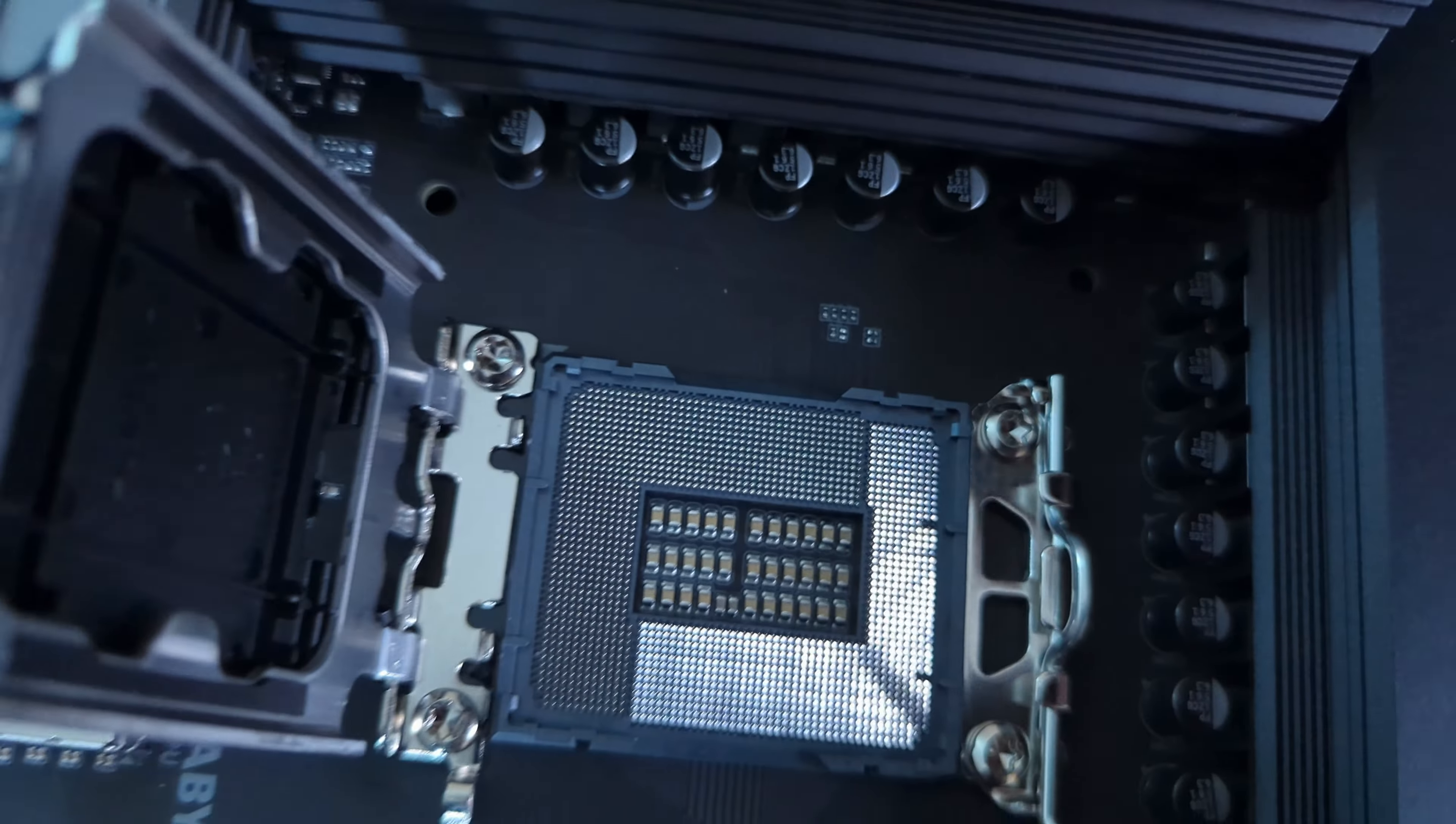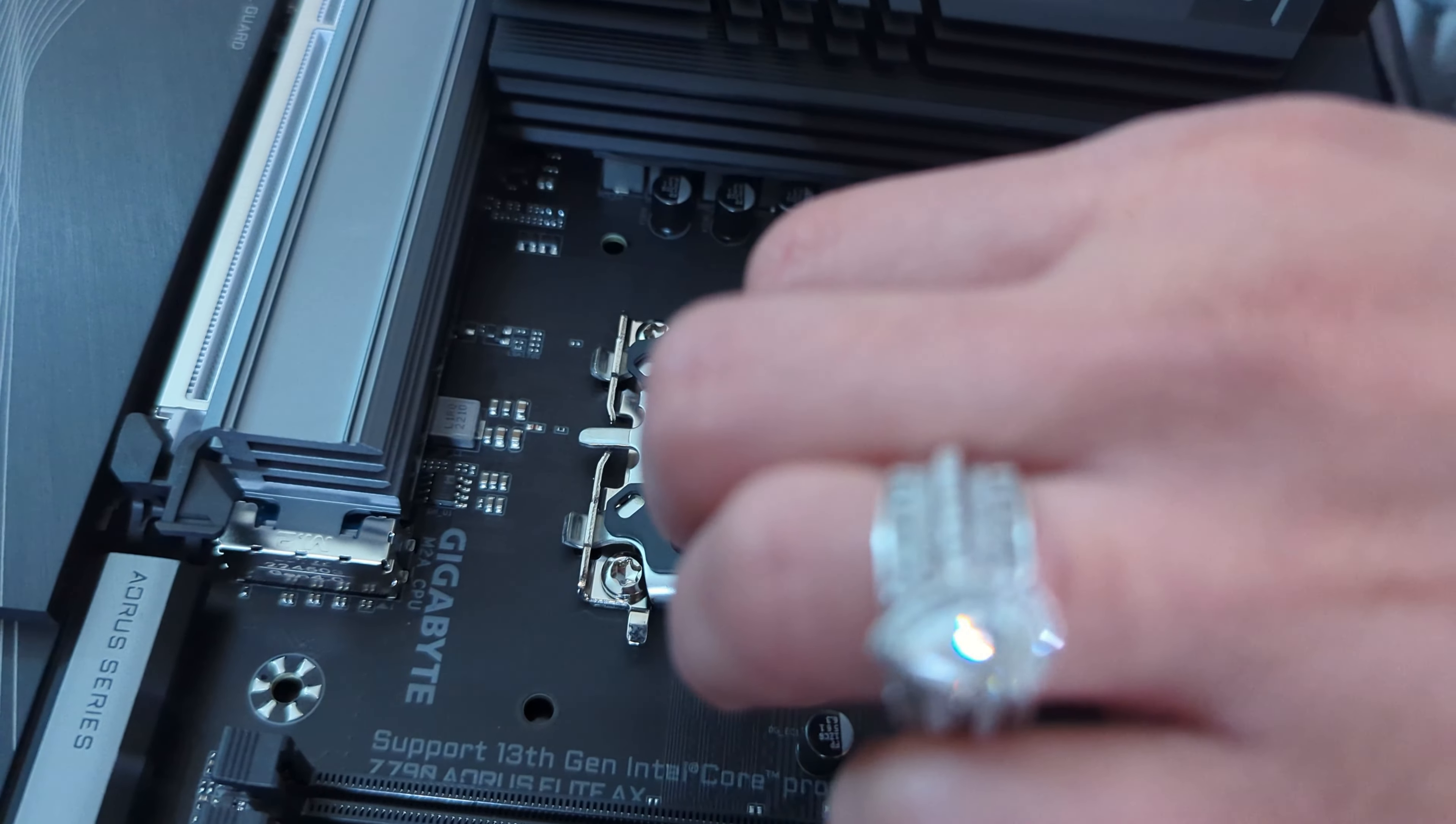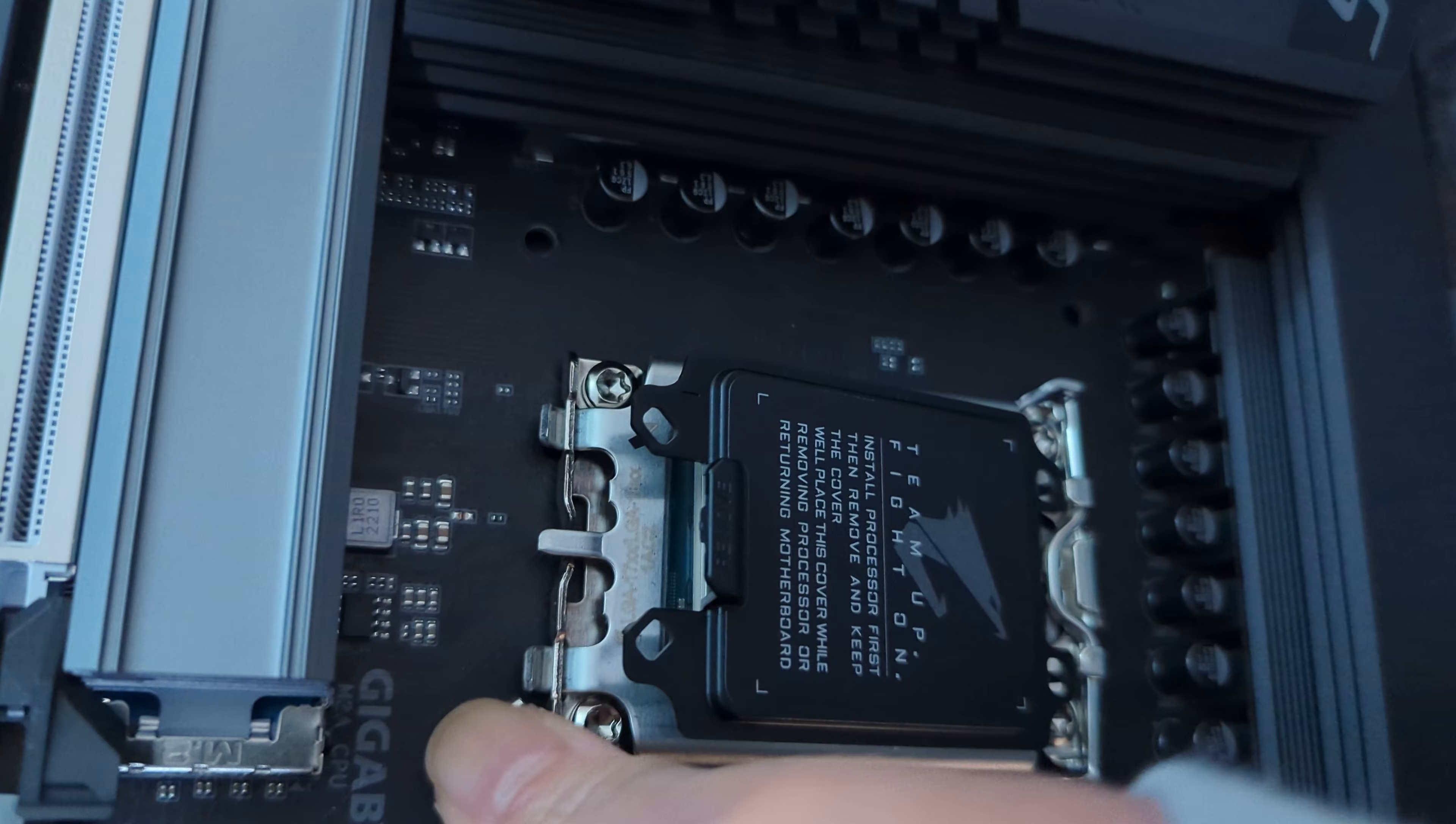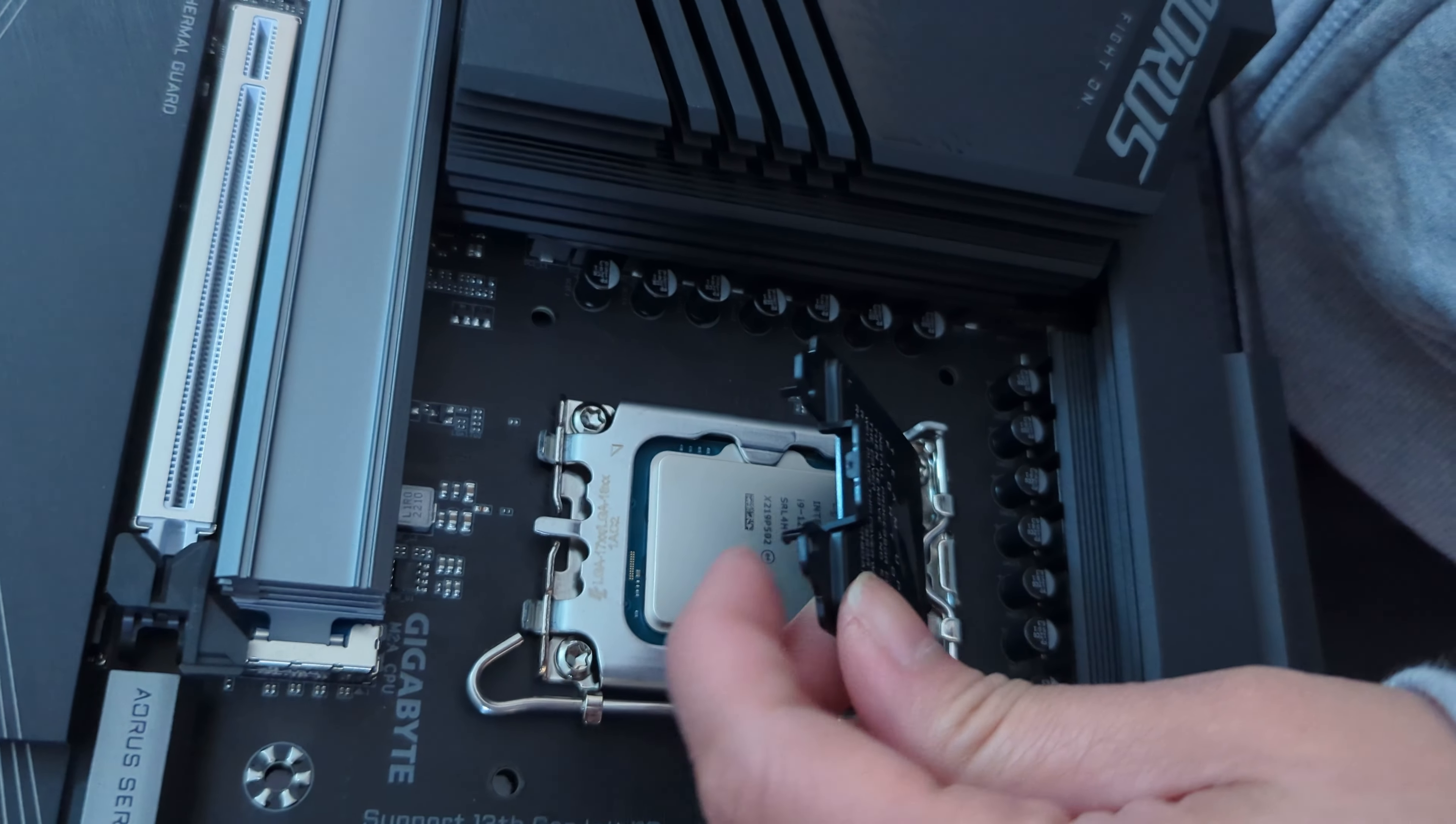Just putting it on. There you go. So we're just going to close it up. Take it off. Just take this off.